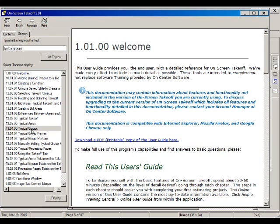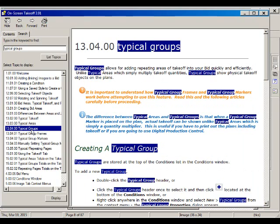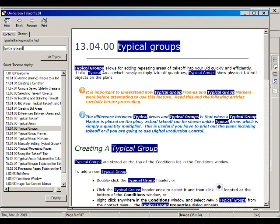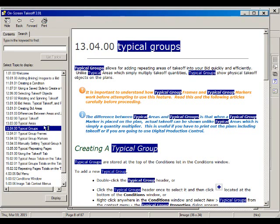So here is Typical Groups. You click on that and now you get a description here of what Typical Groups are and what may be their difference with Typical Areas.